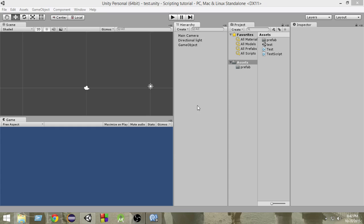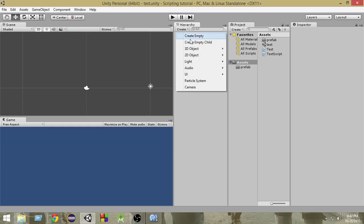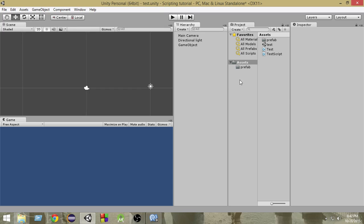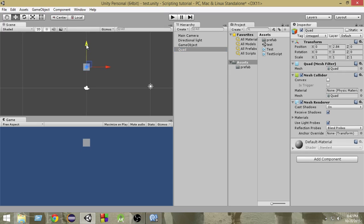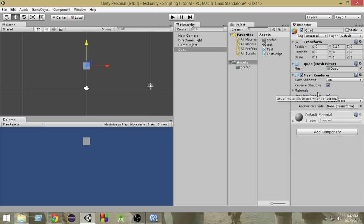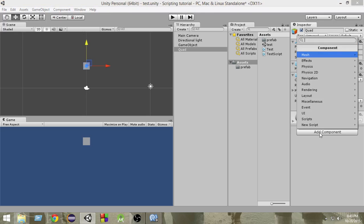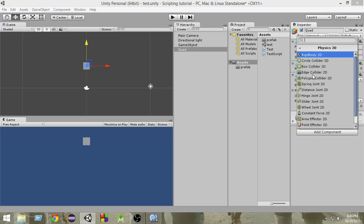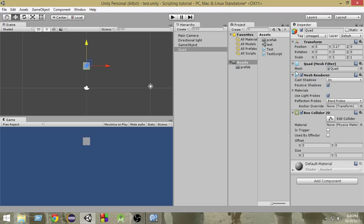First of all, I'm going to create a 3D object quad. As you can see, we have a quad here. In the quad you will see a mesh collider attached — we're going to select and remove that component. We don't want the mesh collider attached because it's a 2D game, so we want a 2D collider. We're going to add component, Physics 2D, Box Collider 2D. Now a Box Collider 2D has been attached to it.